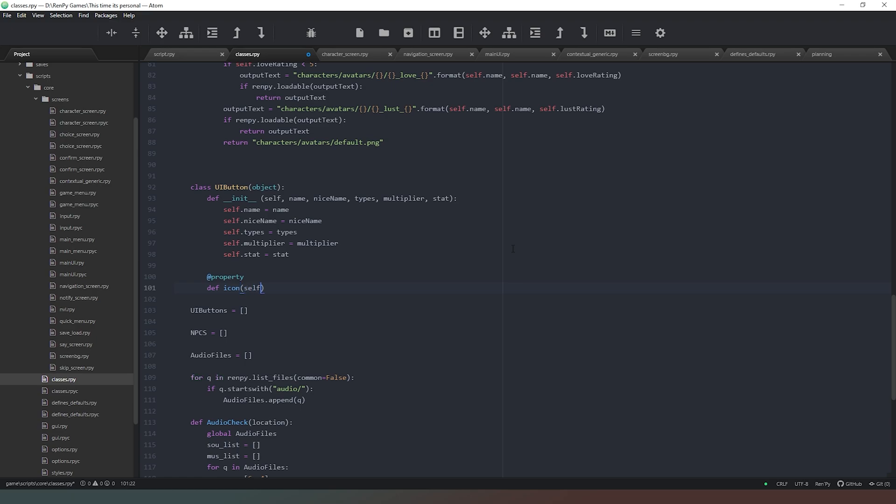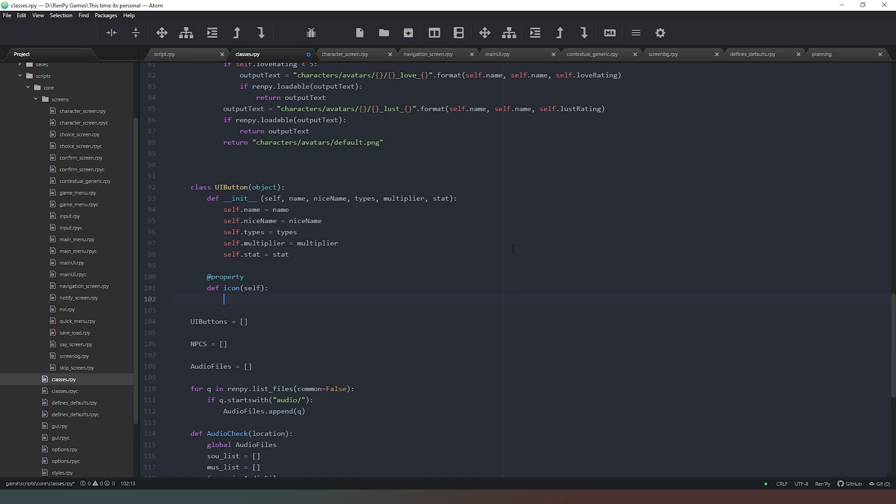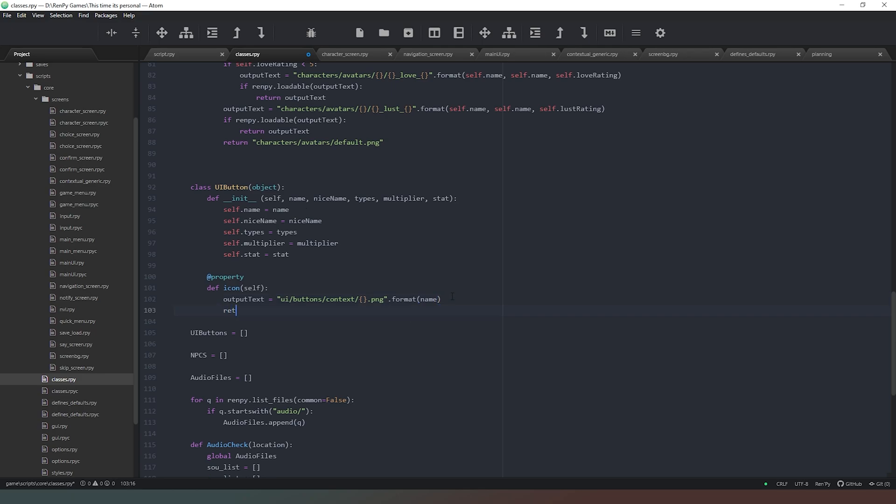We don't need any global variables for this. All we need to do is say output_text equals, and then open some square brackets. We can say UI/buttons/context, just in case, and then we can add that there, dot png. Then we'll just say dot format, and the value we're going to put in there is name. So when we give these a name, we have to bear in mind that we can't put special characters or anything like that in there, because it's also going to comprise of our file name. Then we'll just say return output_text. So now when we ask which icon to display on the screen for each button, then we know which one is going to, or we know what the icon, the file name of the icon, is going to be.